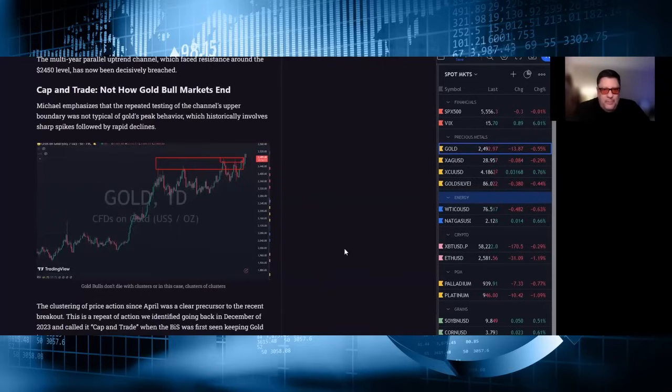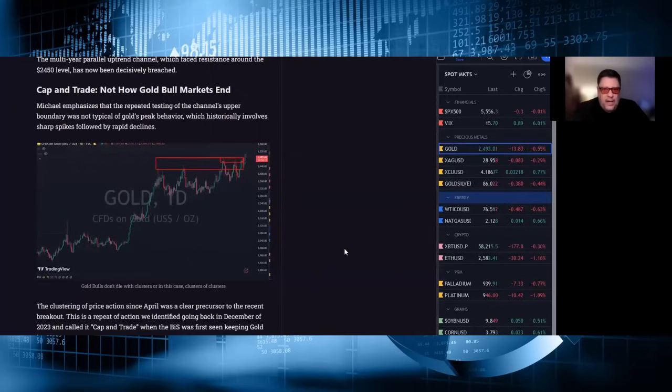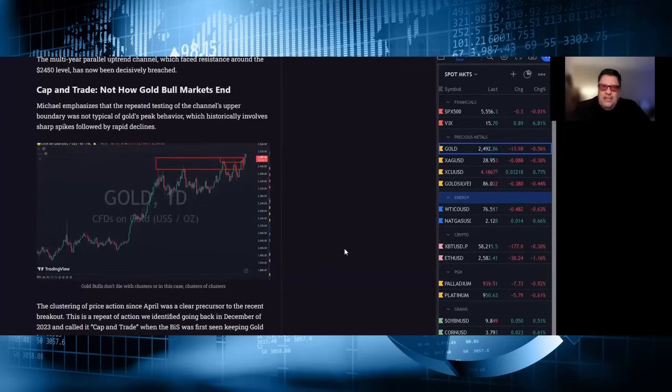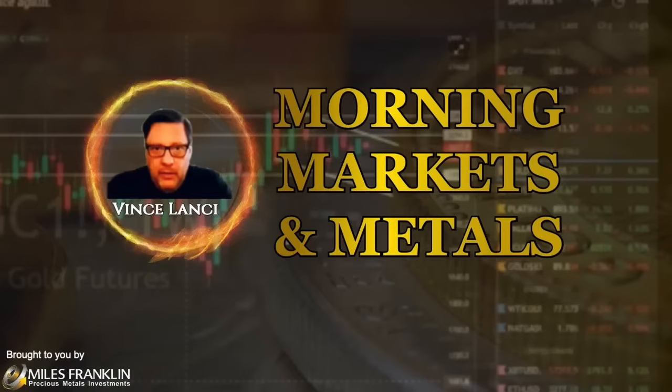Usually by the BIS or a bullion bank that says no more, you shall not pass, and the market goes lower, does not go sideways. However, Michael notes that since April, this market has been going sideways since one of those, which says it's not the end of a bull market.